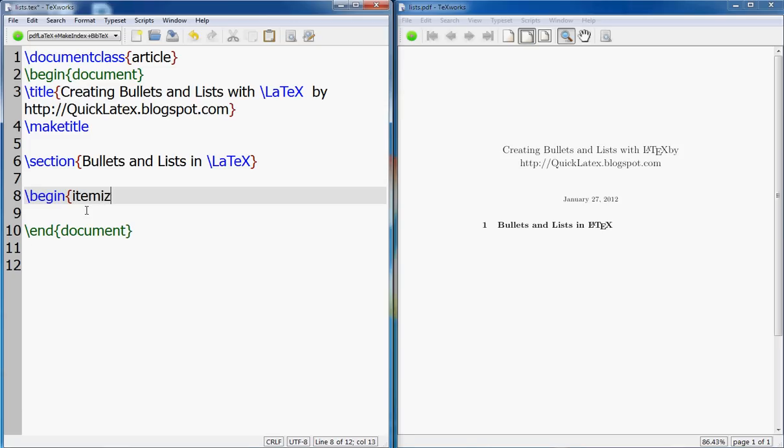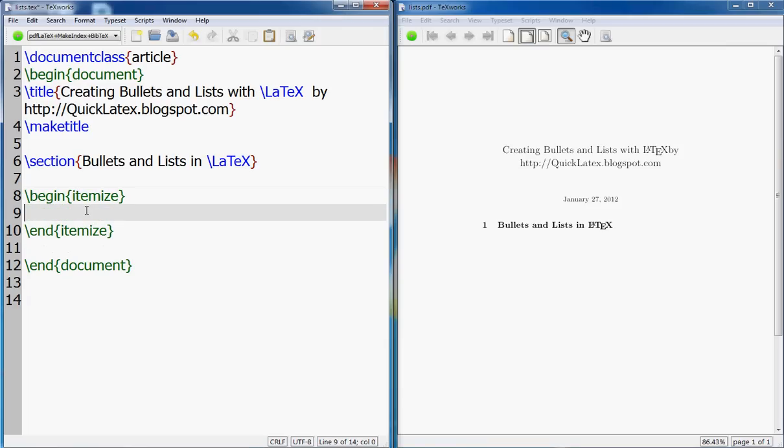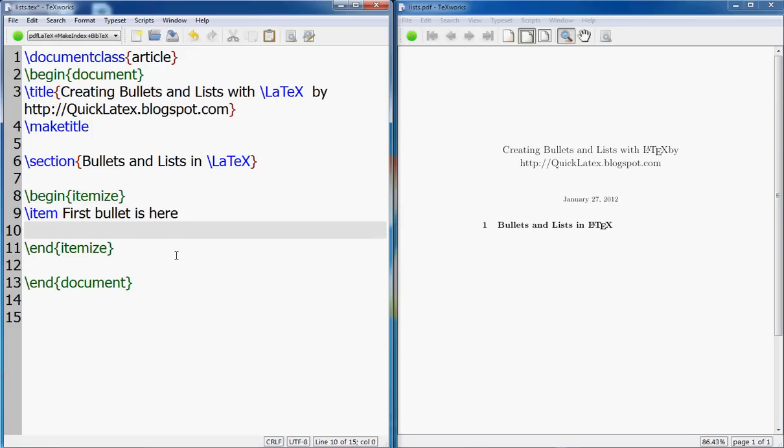You start with begin itemize. The first one I am going to create is a bulleted list. So you start with begin itemize and then you have to end it. And for each item, you go: first bullet is here, and you can add as many items as you want. Second bullet is here.